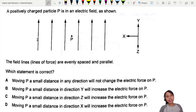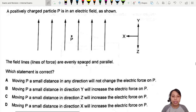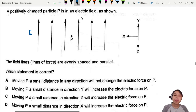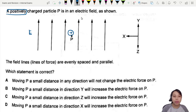A positively charged particle P is in the electric field as shown — few lines, evenly spaced and parallel. The electric field is pointing up. P is a positively charged particle, so let's draw it here.